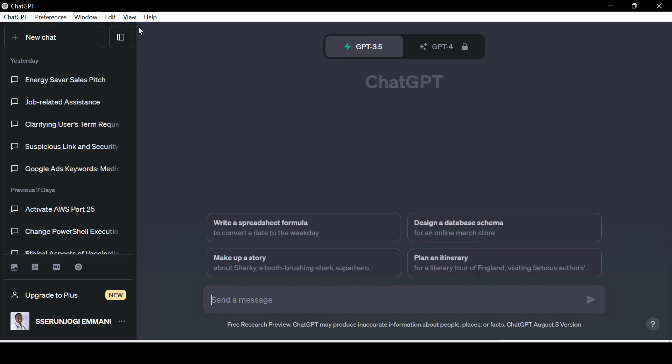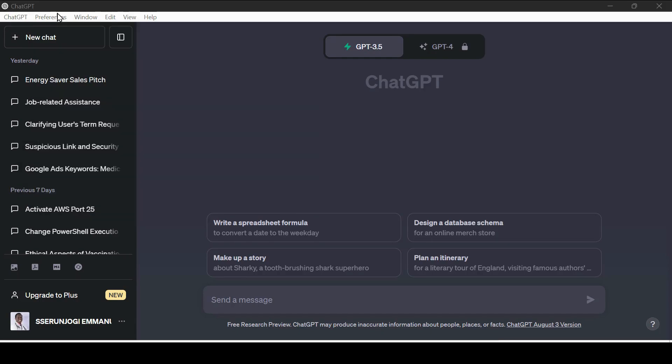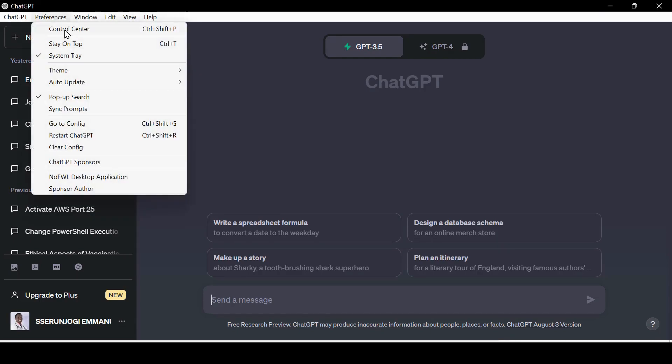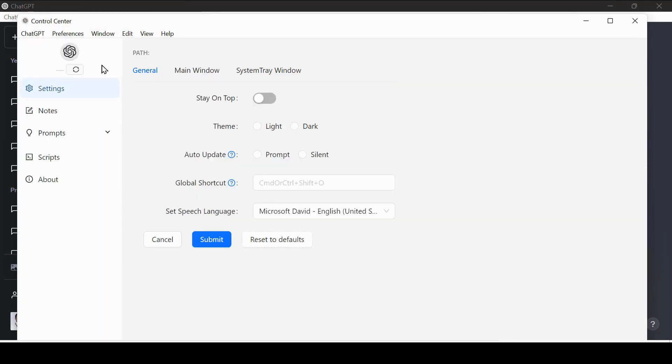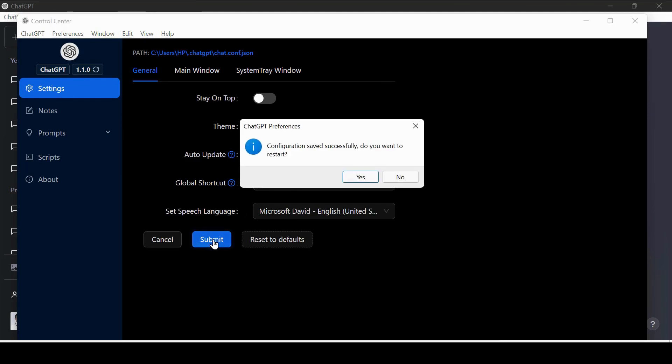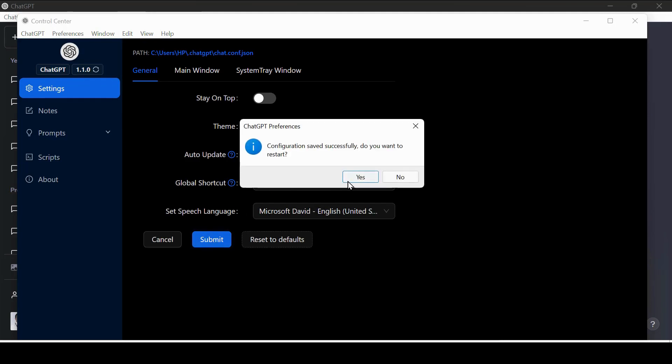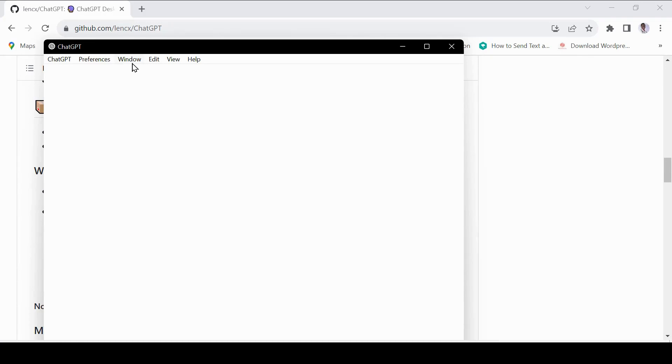GPT Turbo 3.5 option is available and for pro users, you still have access to your GPT-4. The sidebar is also available and nothing changed on it. Let us check out some other features. Go to Preferences, then Control Center. Here we can switch between themes. Let me try the light theme. Now, this is the usual light theme. You can easily toggle back to the dark theme.